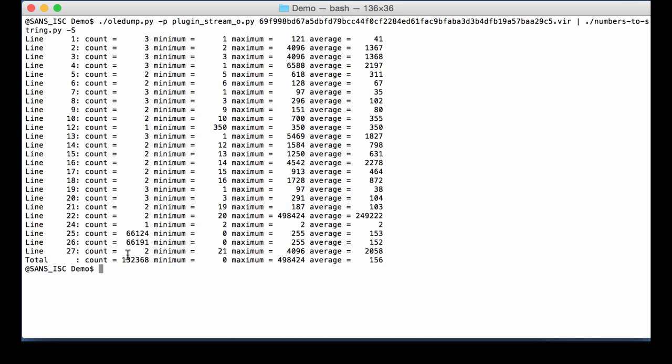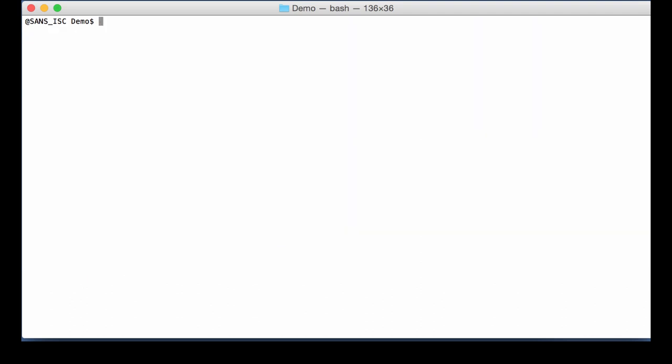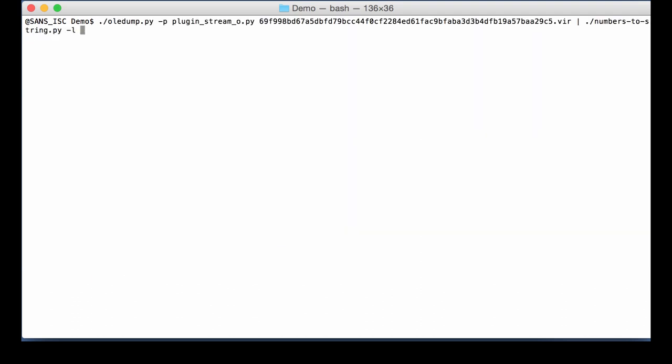The way to do that, simple, option L, line, to select line 25. It is a binary file, so we take option B to produce binary output. Because numbers to string, by default, will create strings and decode strings. But here it's binary data, so option B.